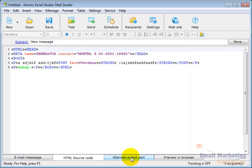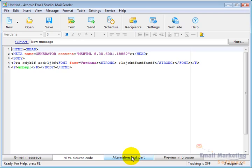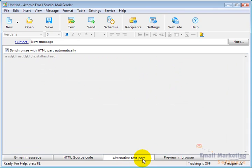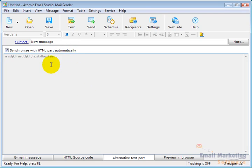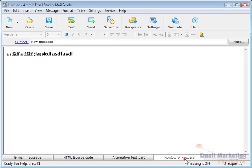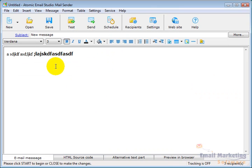And then whenever you send out an HTML email, you want to have a text alternative in case someone has HTML turned off in their email. And so this has alternative text part. You can leave it as synchronized with HTML part automatically, and it will pull the text in from the HTML part that you were creating. And preview in browser shows you what it will look like.